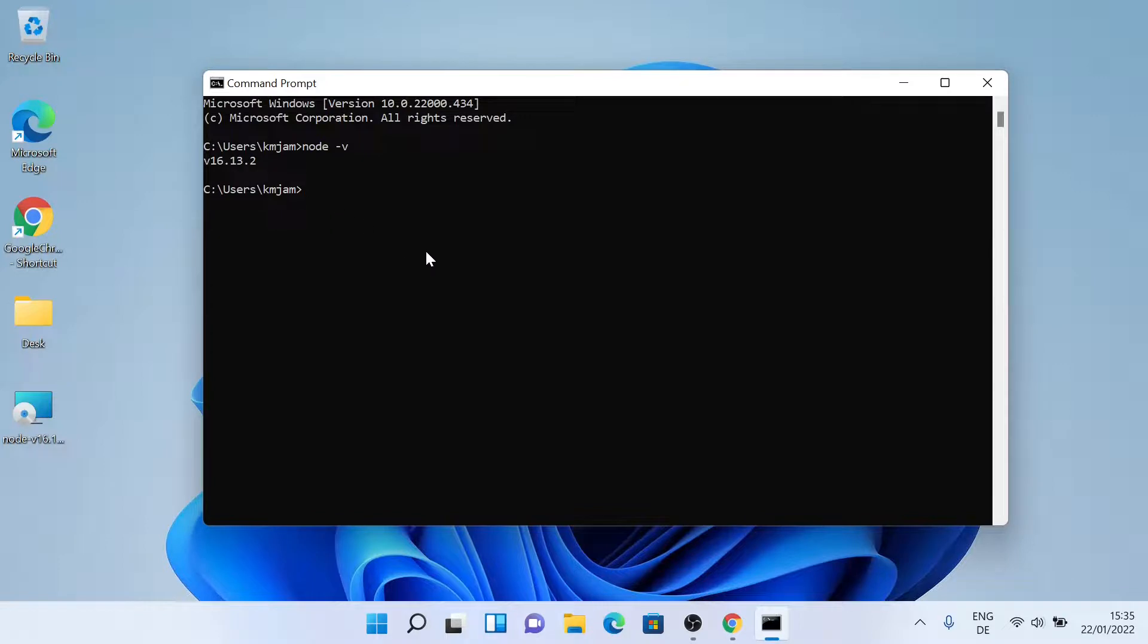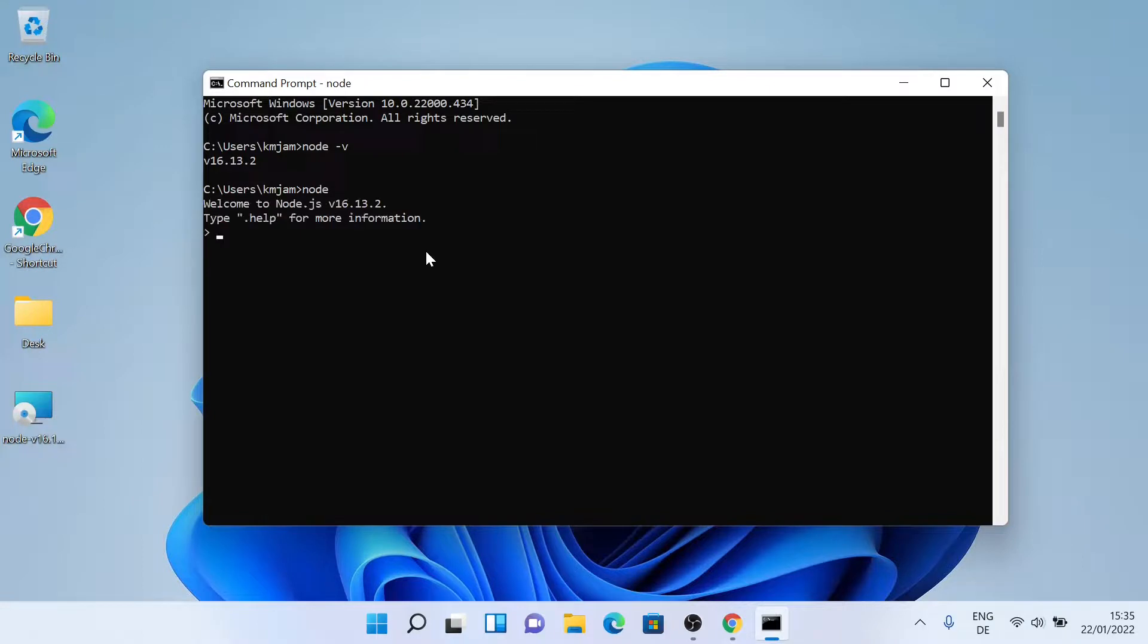So let's try it out. So just click on node, press enter, let's do some simple math. As you can see, it's working.